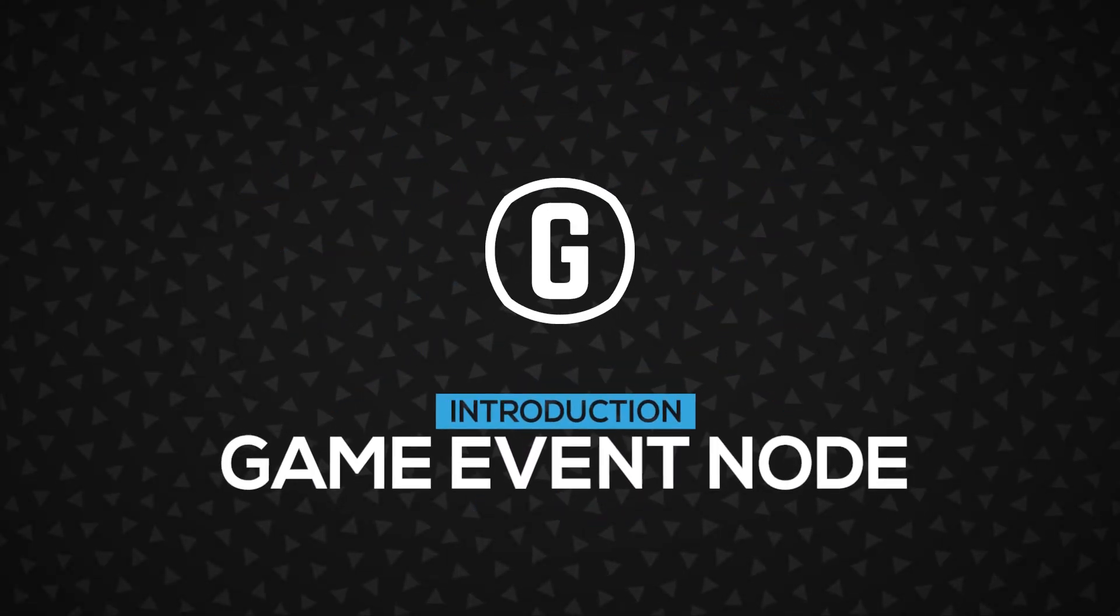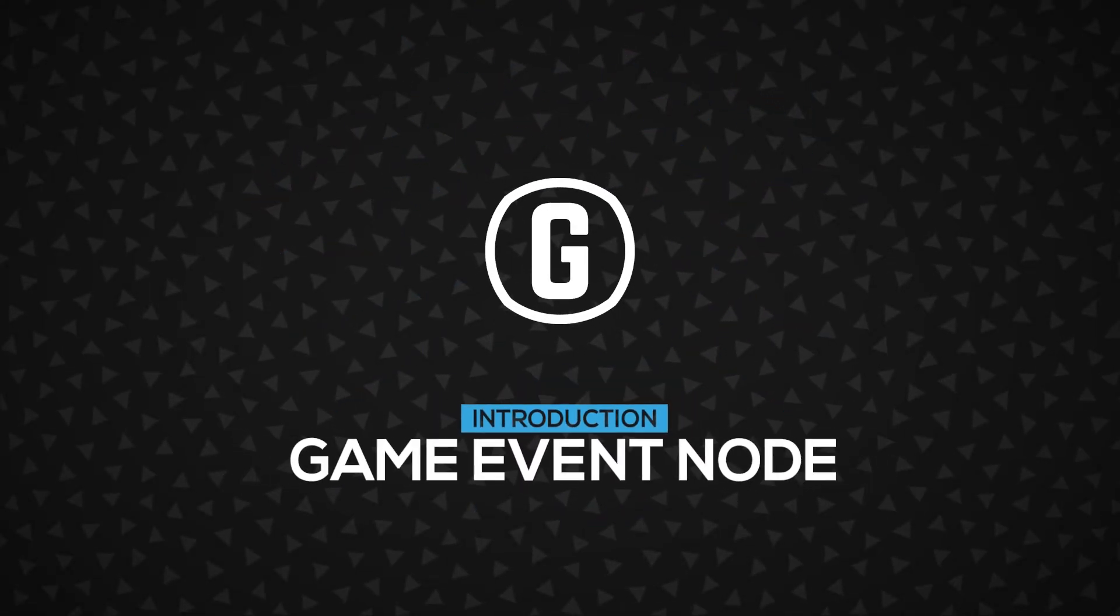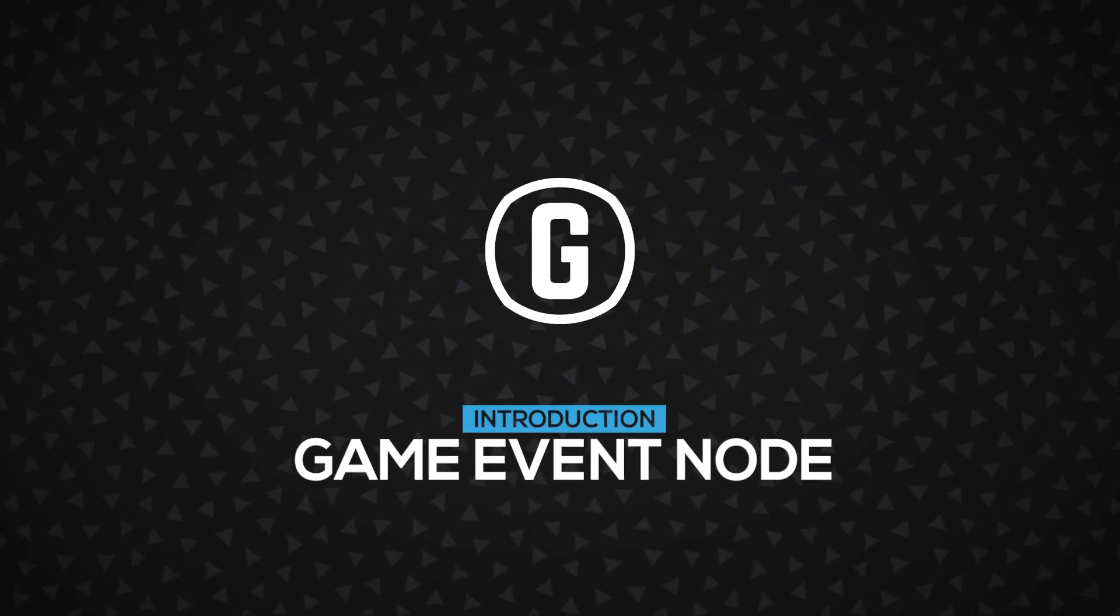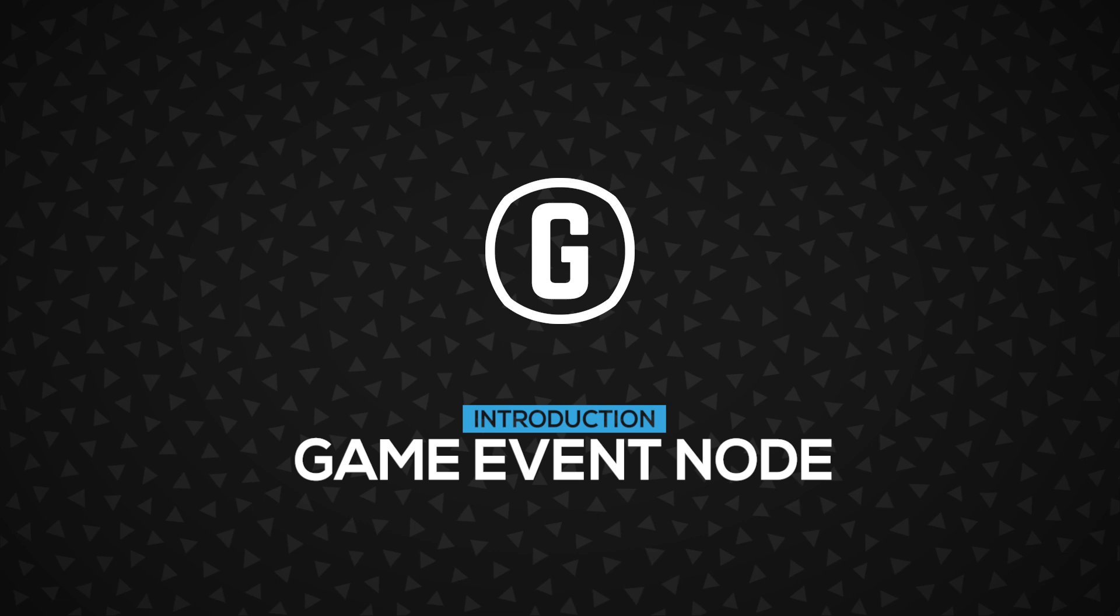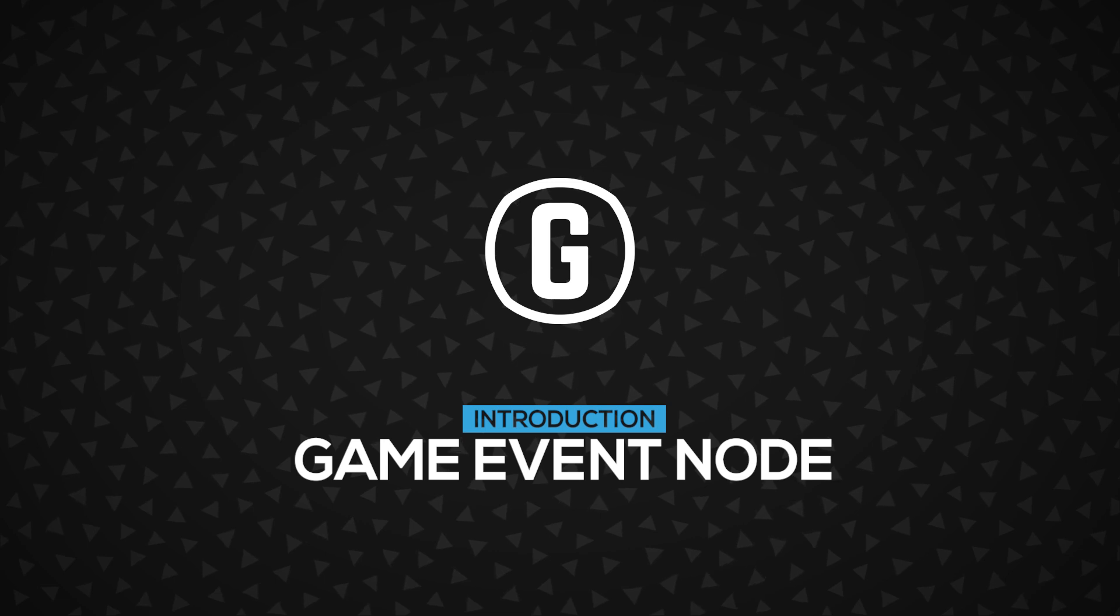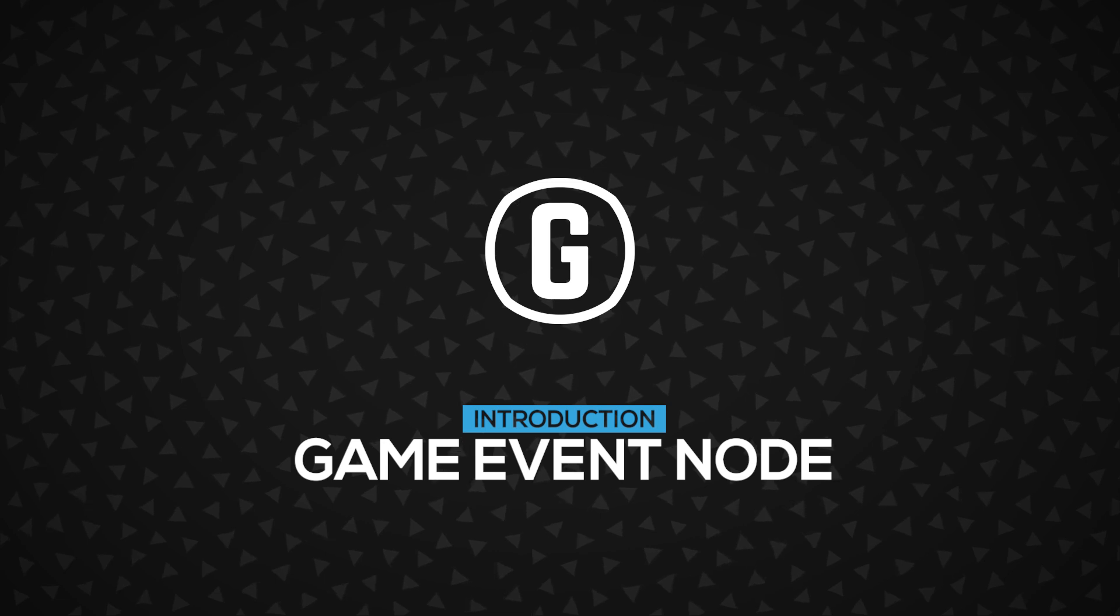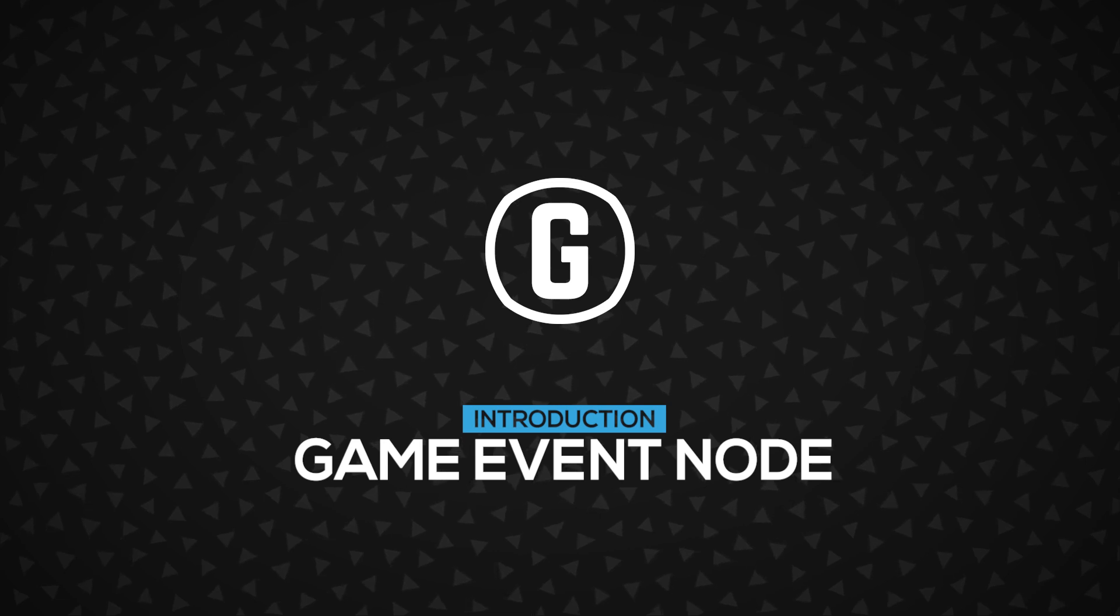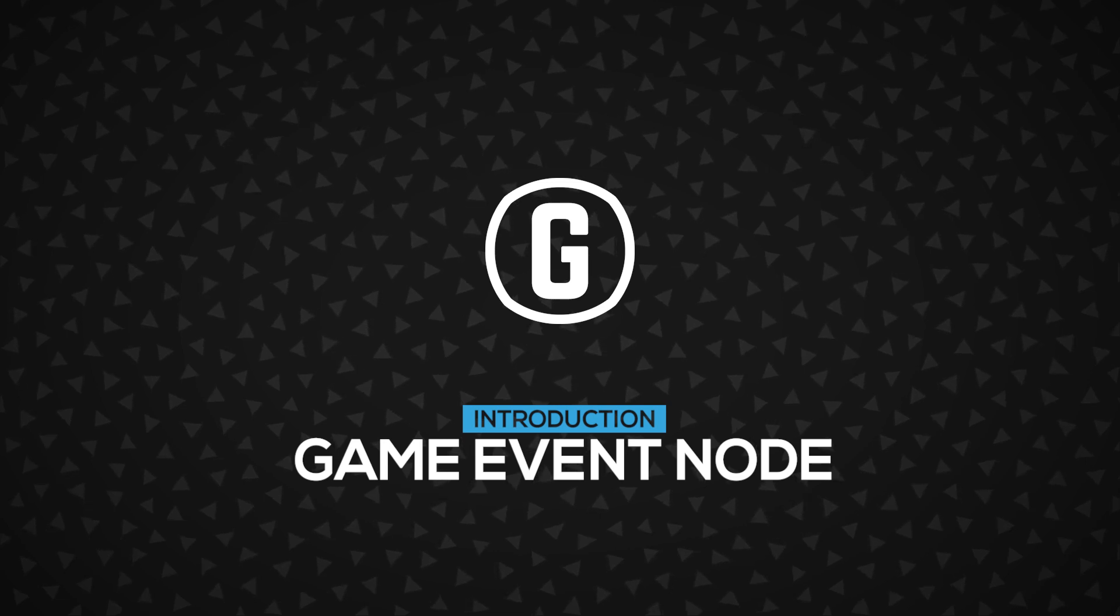Hi! In this video, you're going to learn about the game event node, how to send game events, and how it works. Let's get started.